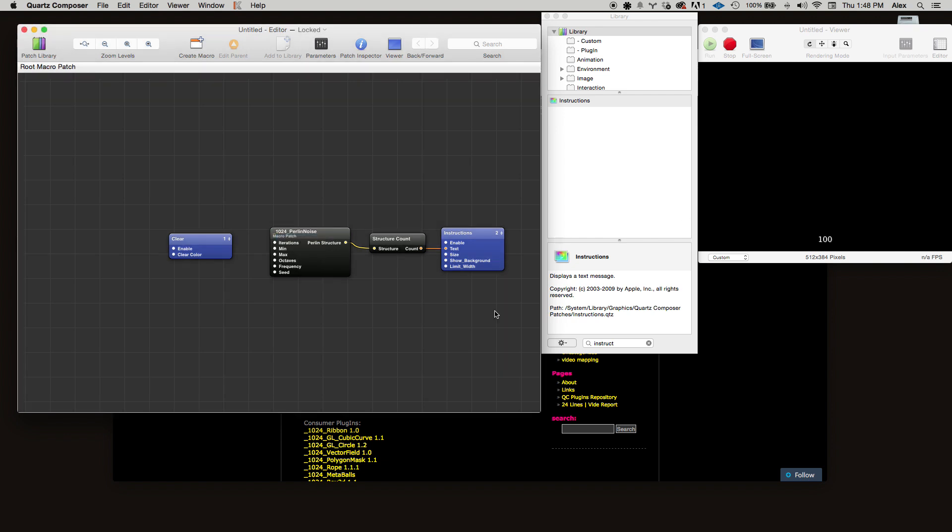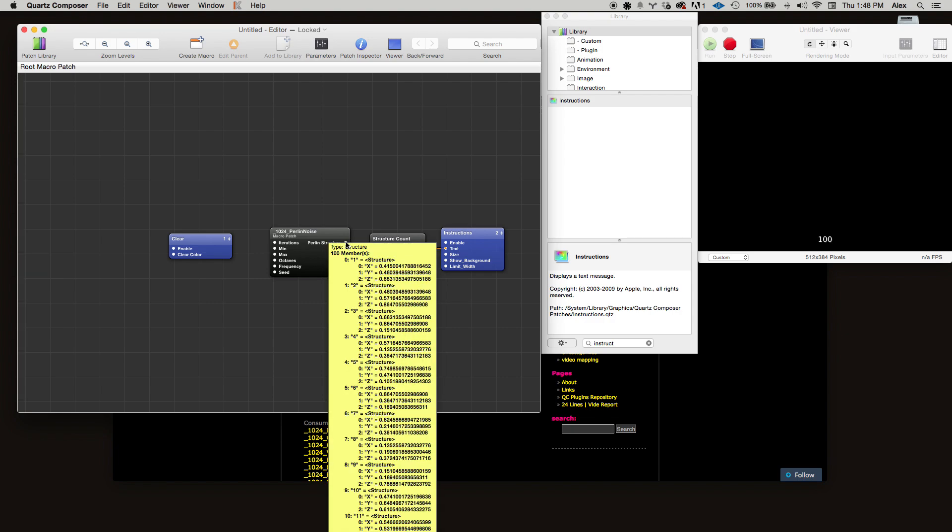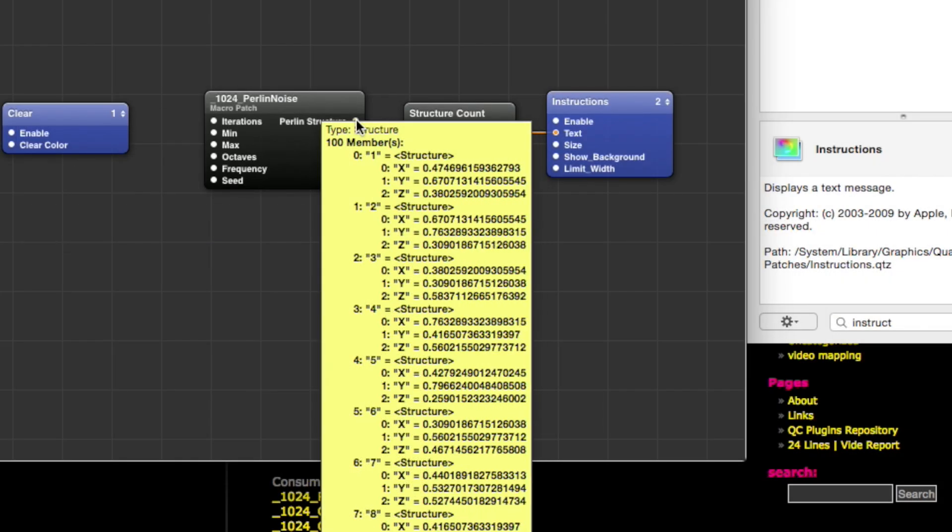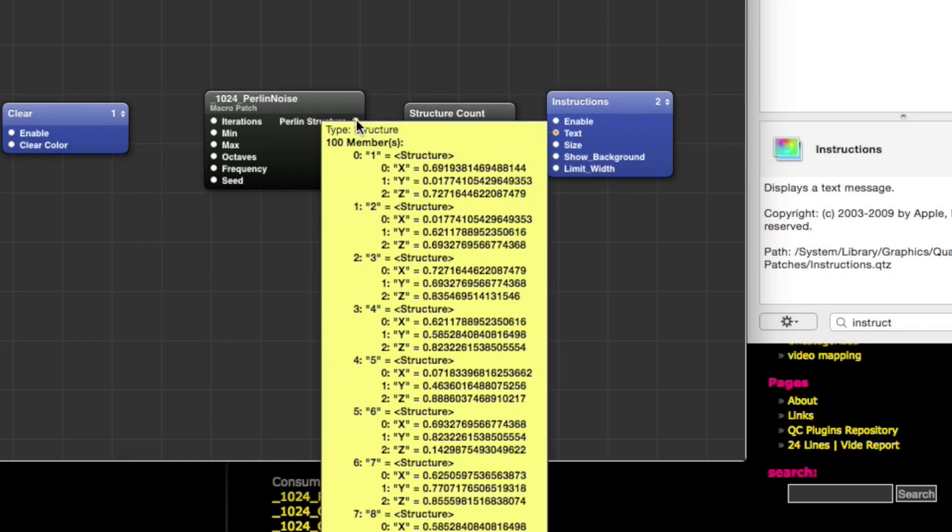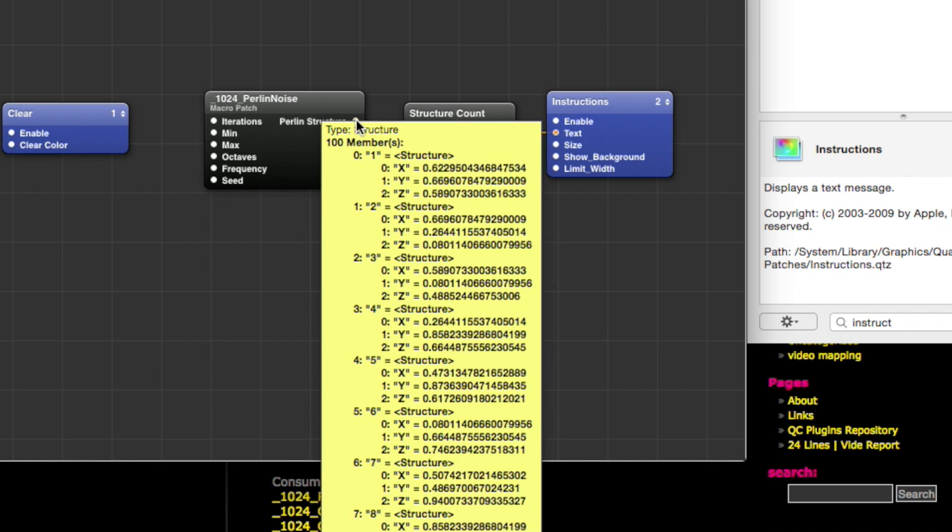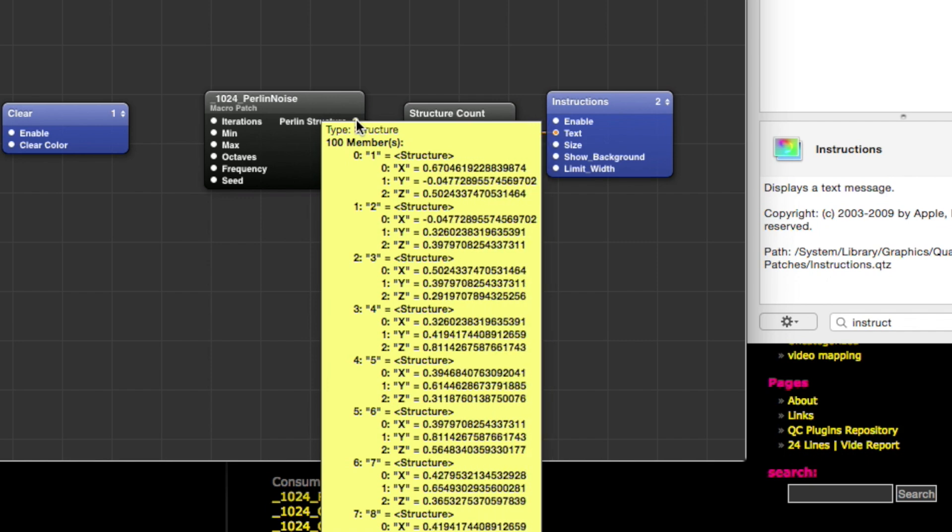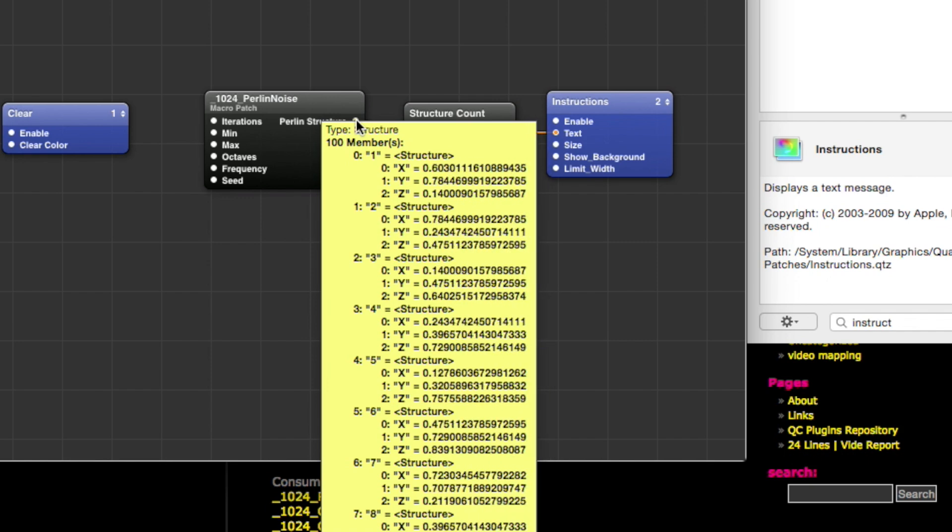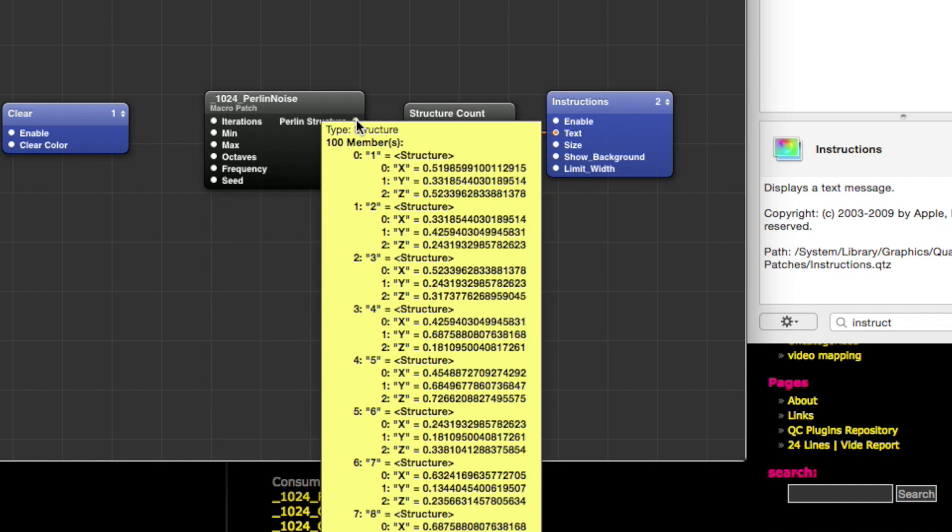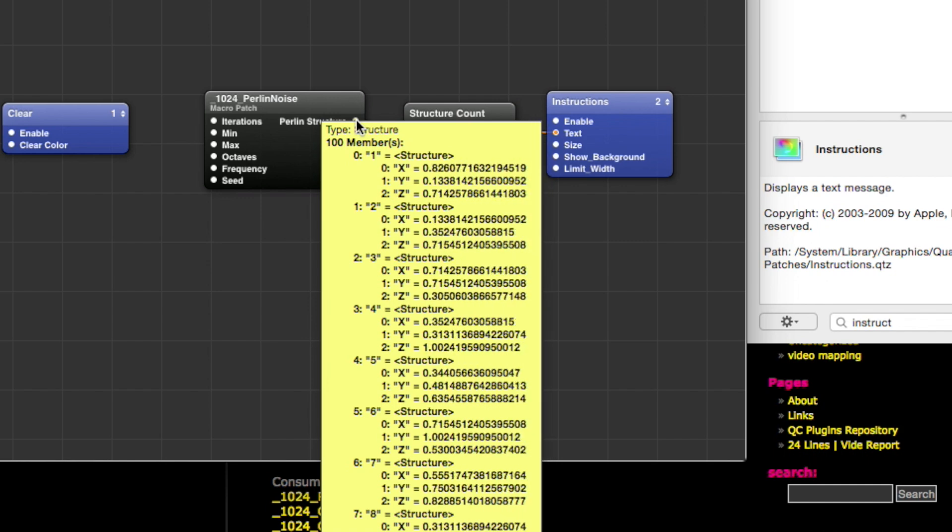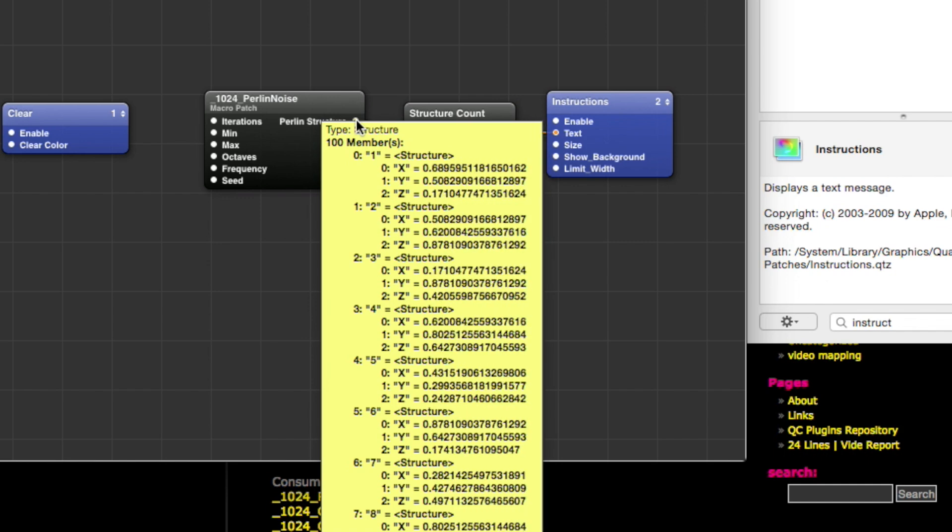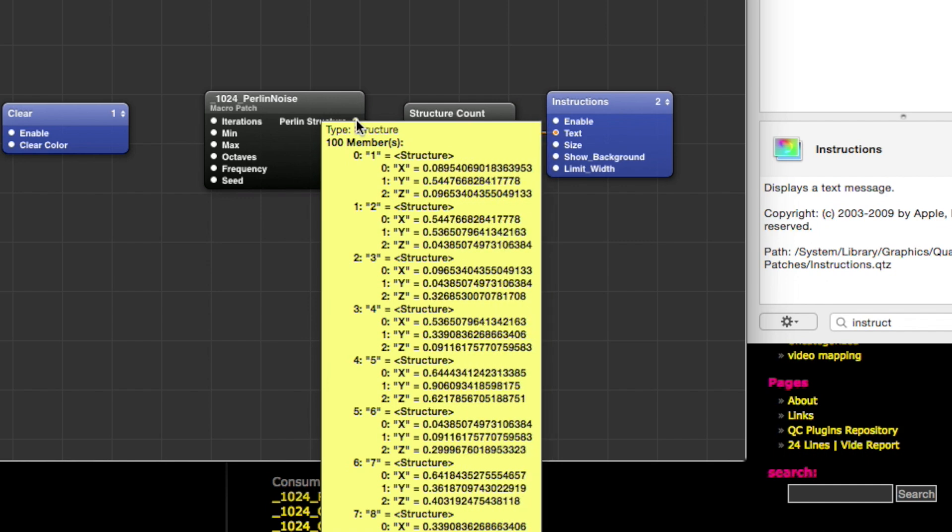Hook up the output perlin structure there and let's just use an instructions patch to view the number of points. So you can see as we change the iterations, we get a different number of points, and we can actually see what those points are by hovering over the perlin structure output. We can see that there's a list of substructures that contain xyz keys, and we have these xyz values that are changing smoothly over time.